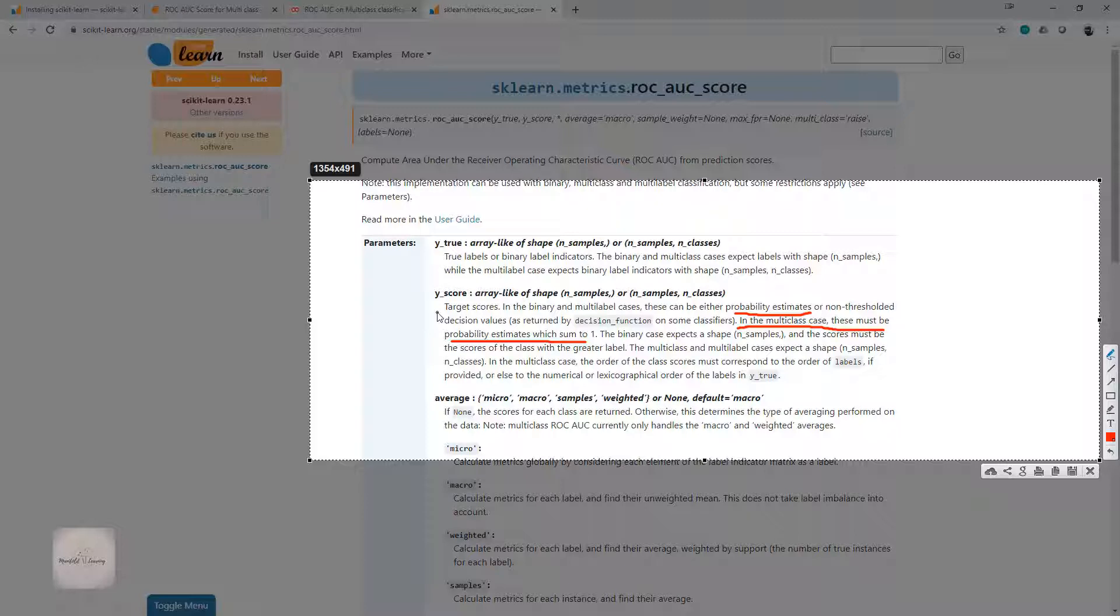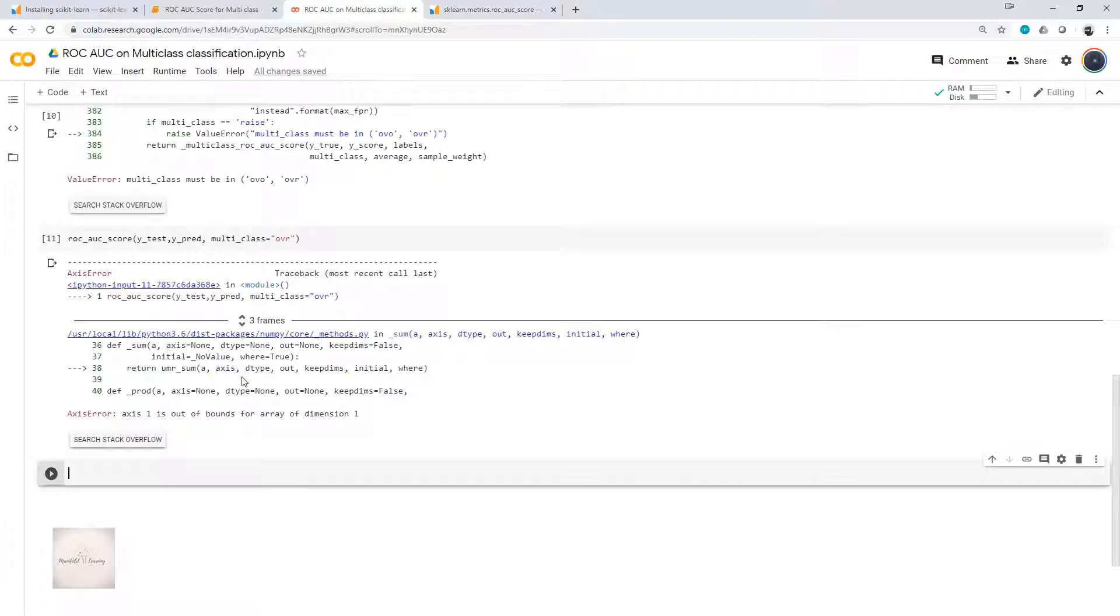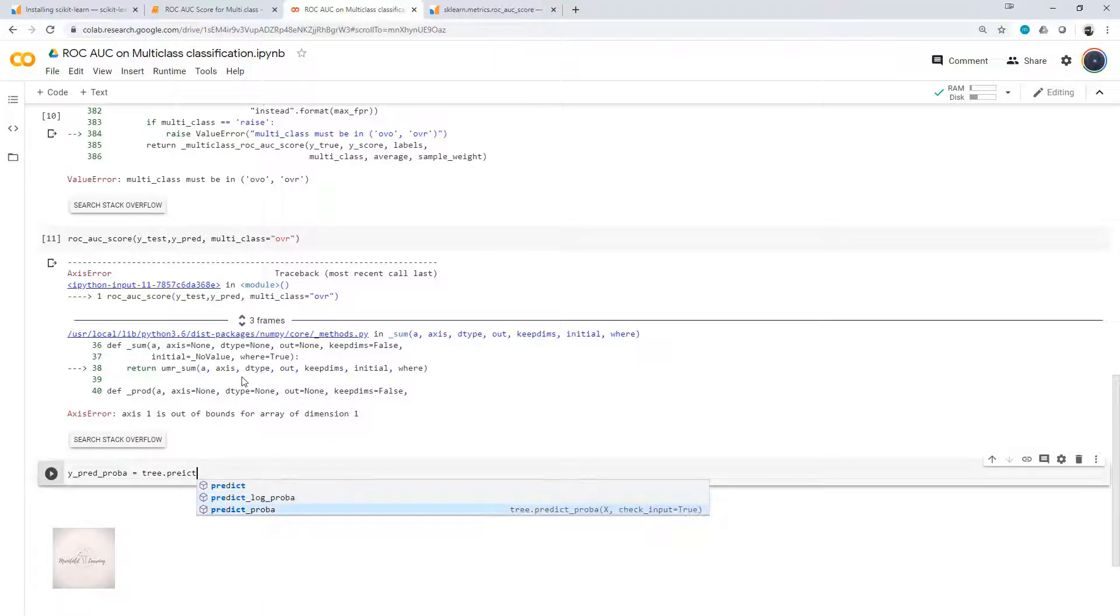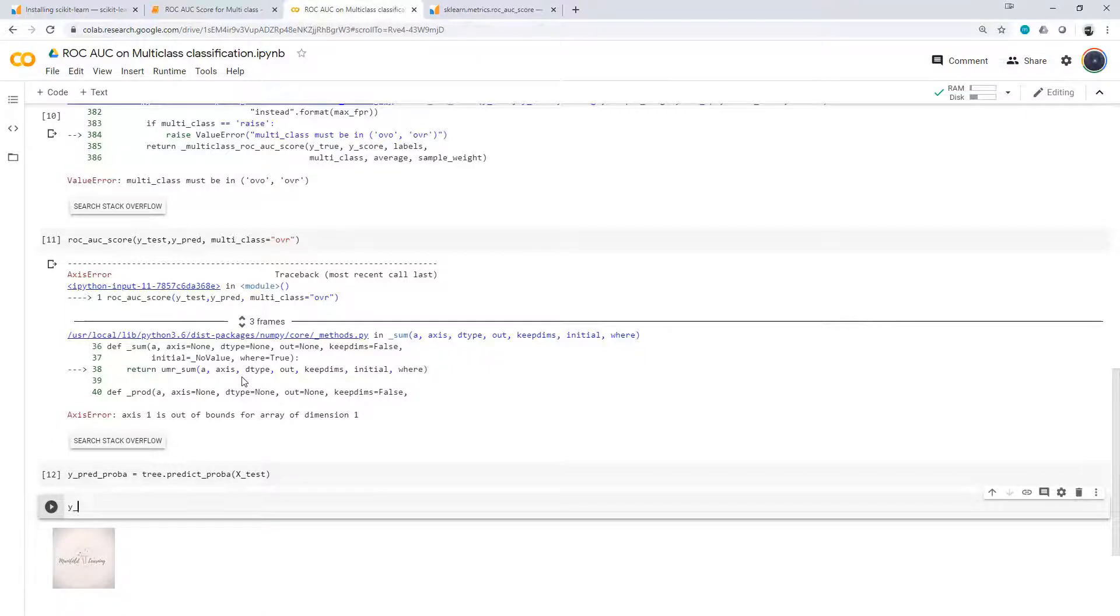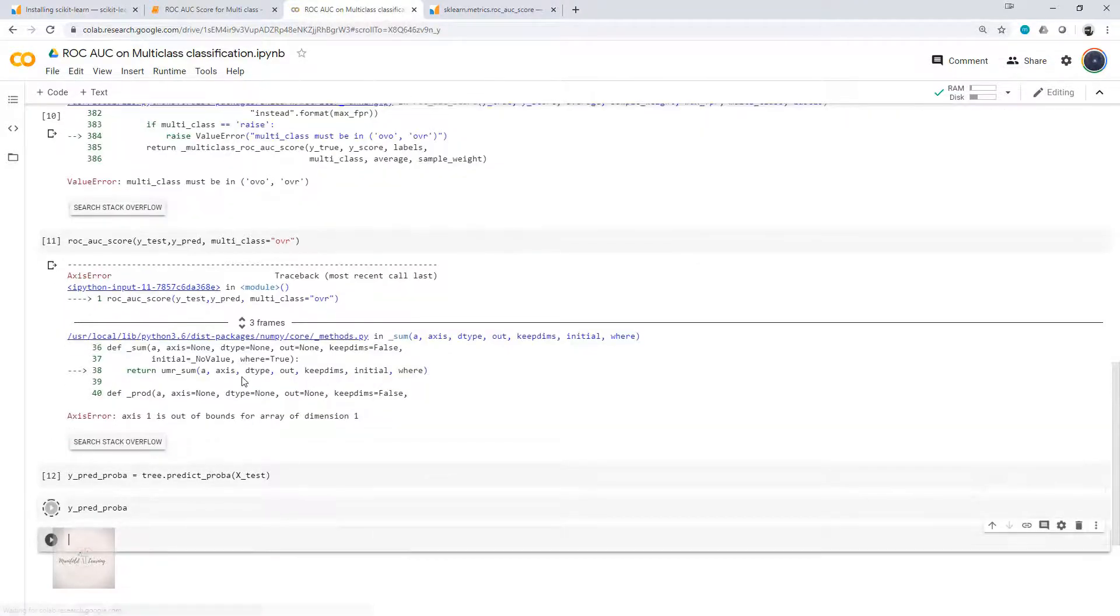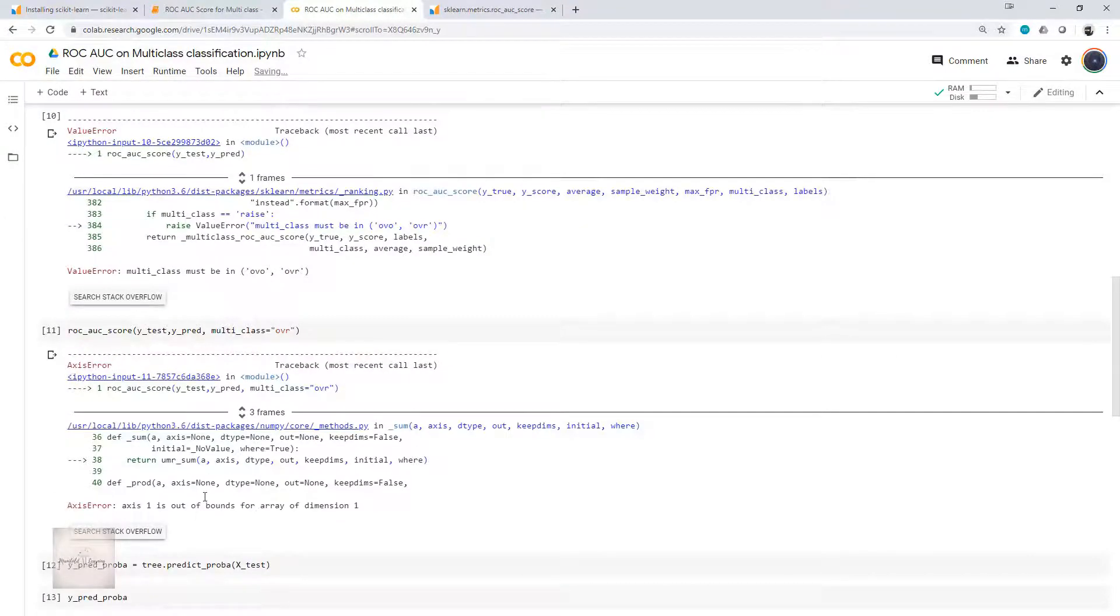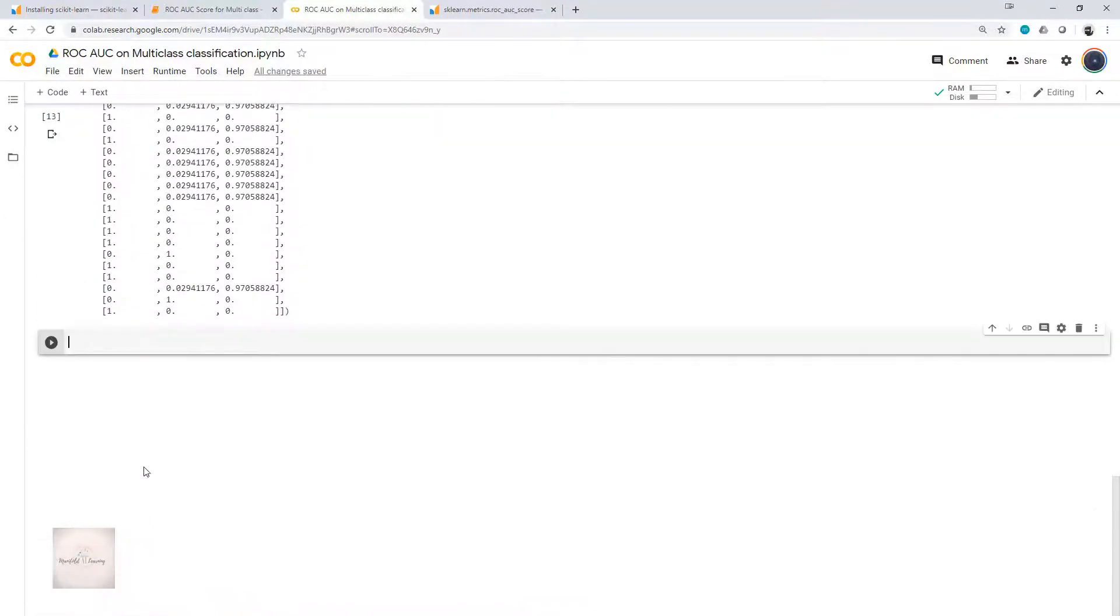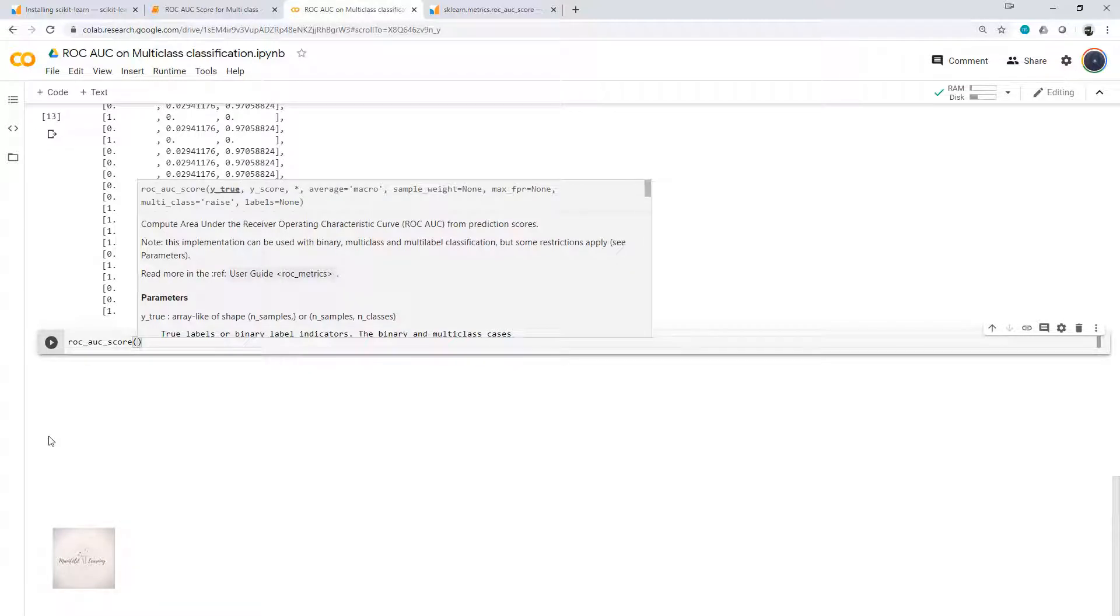That is the reason I was getting the error when I tried to compute the ROC AUC score with predicted labels. How can I get the probability estimates from the decision tree model? Simple. I can make use of predict_proba function. Y_pred_proba equals tree.predict_proba and I'll send my x_test. This will compute the probability estimates. If I print my predict_proba, this has generated the predicted estimates.